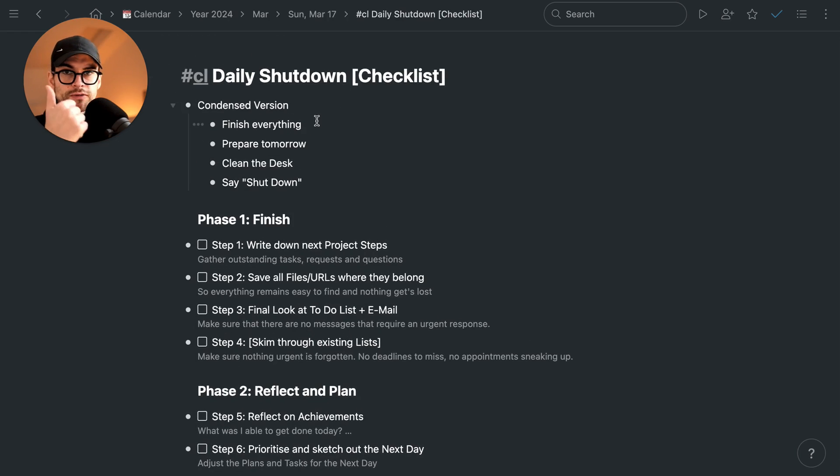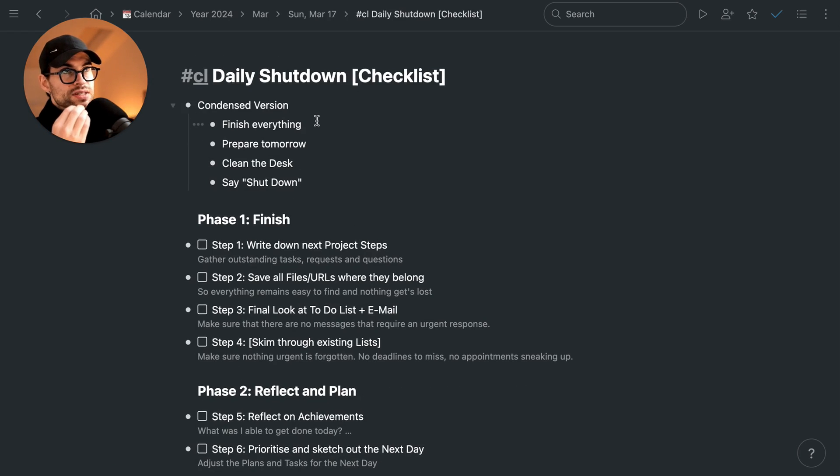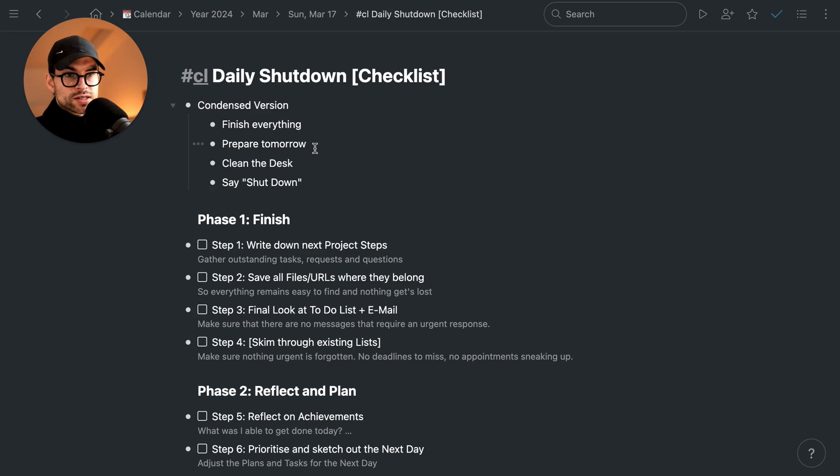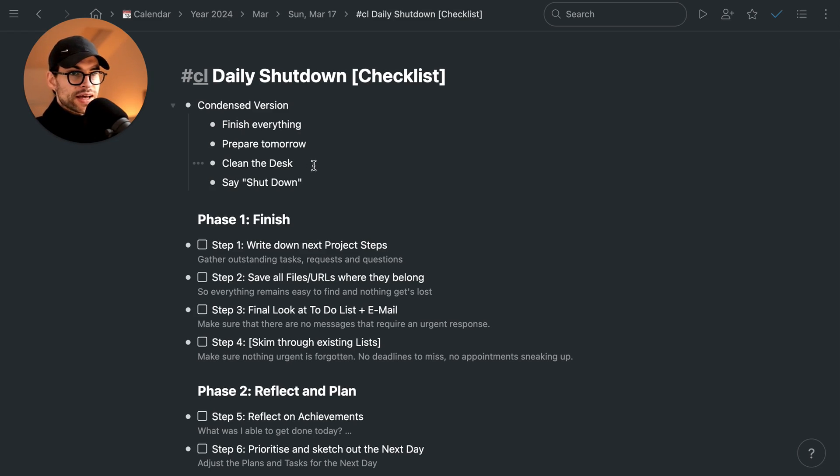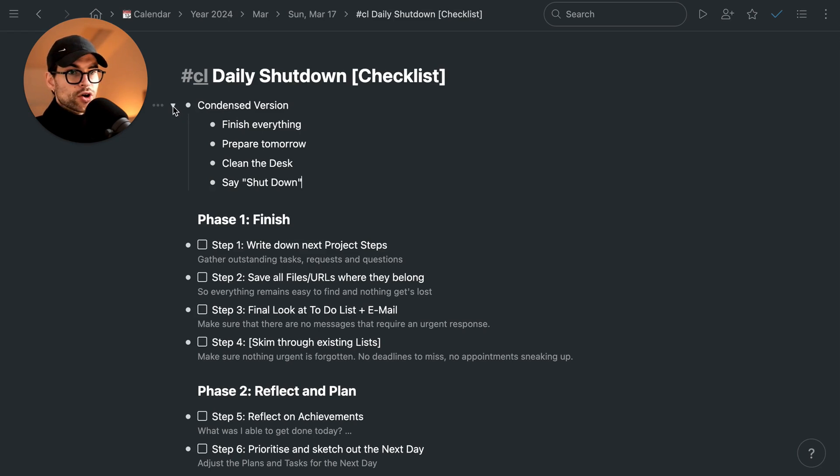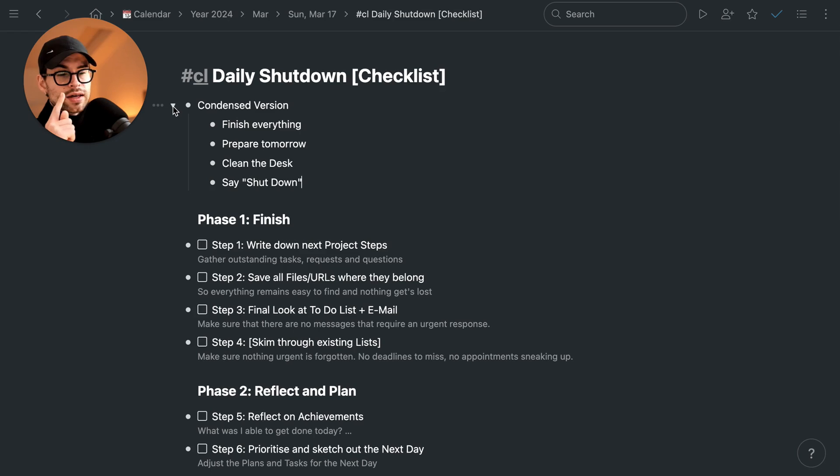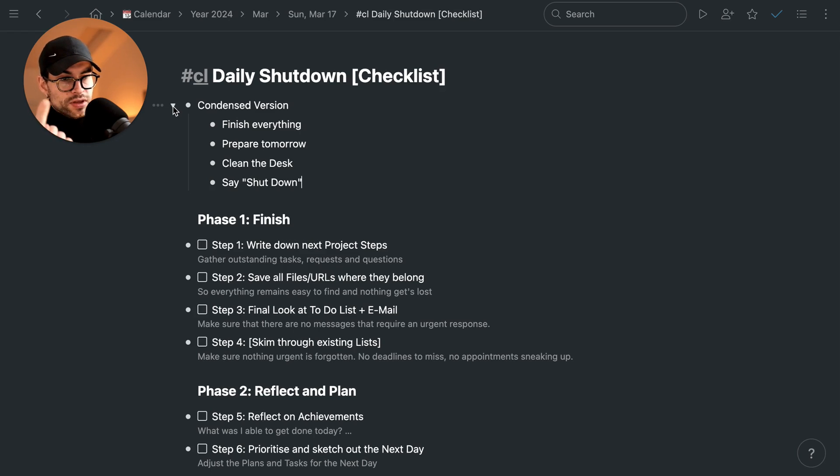It's about finishing everything that is due today or that can be done until you've reached the time where you simply finish working. It's about the preparation for tomorrow, cleaning things up, not just the desk but the desktop as well, and then having the ritual of saying shutdown and allowing yourself to continue with the rest of your day, keeping yourself from thinking or working.